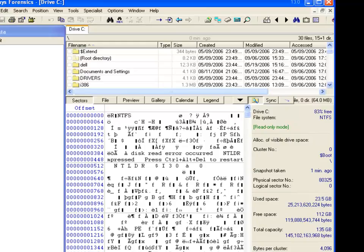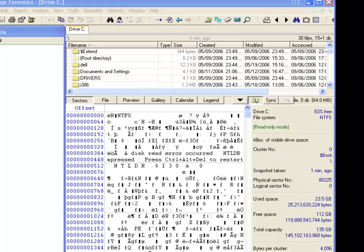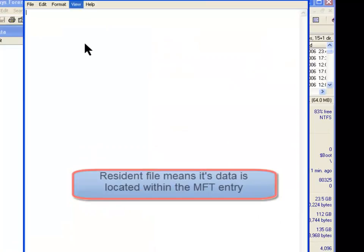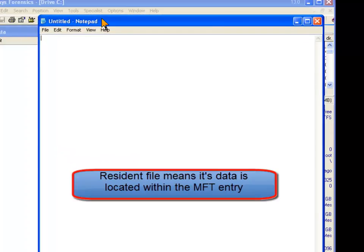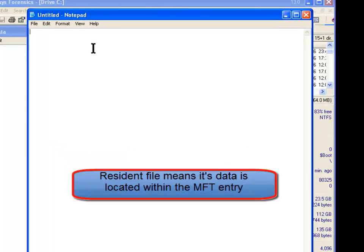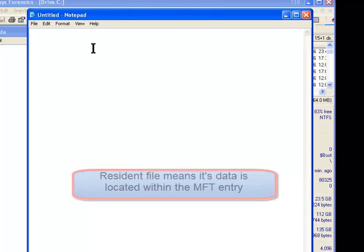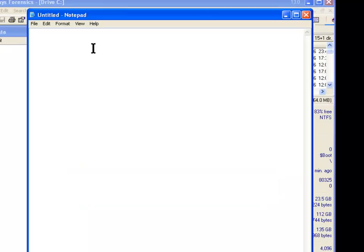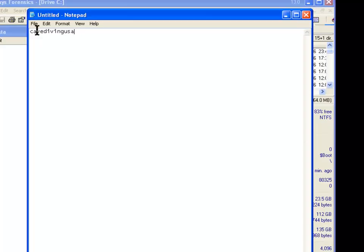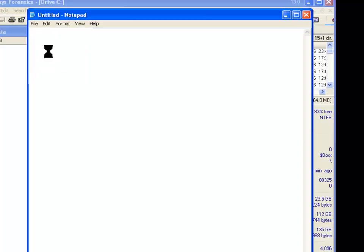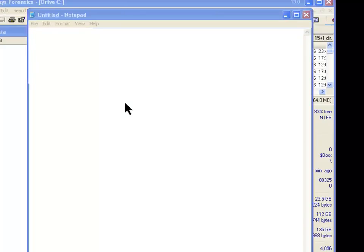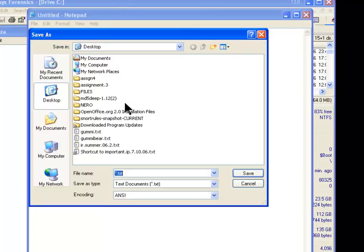And so the first thing we're going to do is, we're going to open up Notepad. And we're going to create a file. And we're going to call it Cave Diving USA. And now we're going to save this. We're going to save it as MFT Demo.txt.